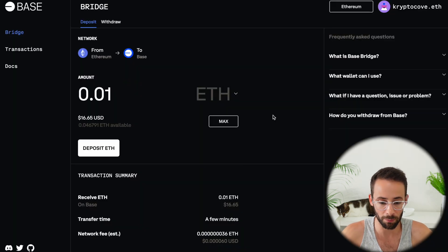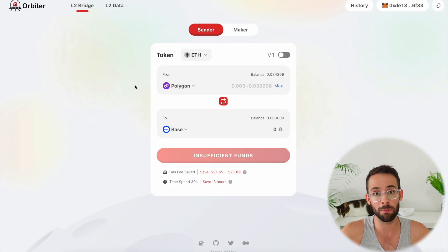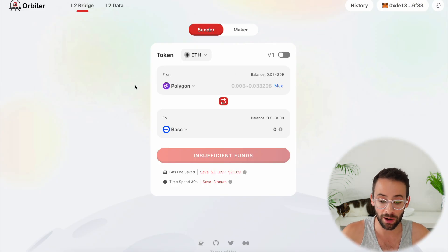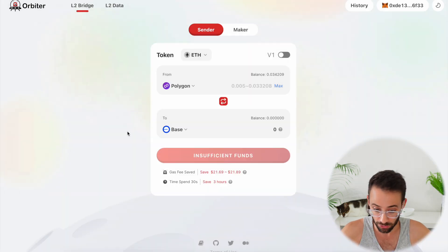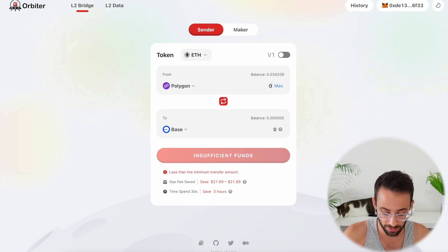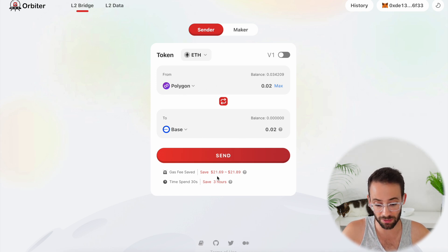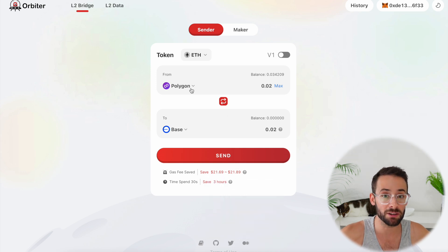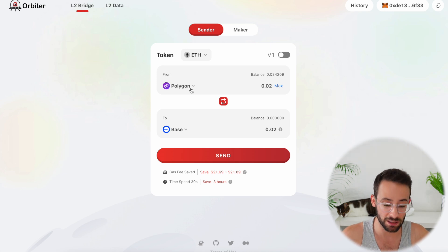So instead of using the official BASE bridge, I'm going to use Orbiter because I might qualify for a future airdrop, and also because I can transfer from different L2s where the transaction fees are going to be significantly lower. I'm going to send 0.02 ETH from Polygon to BASE, and you'll see that I'll be saving a significant amount of money in gas fees by sending from a different L2 to BASE as opposed to sending directly from the ETH mainnet.